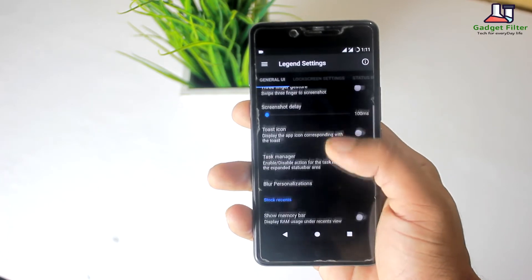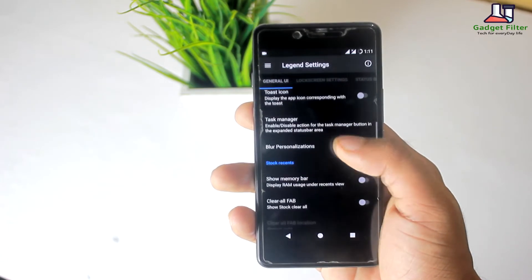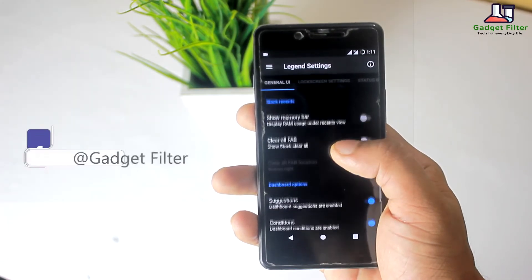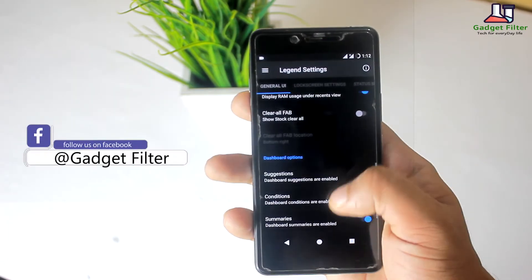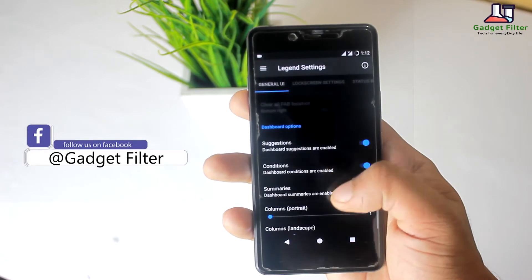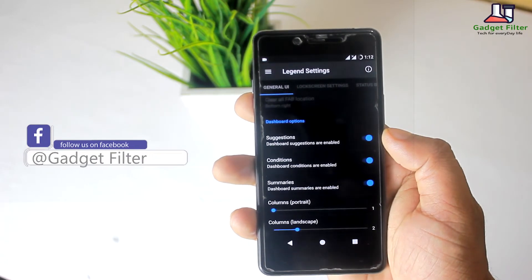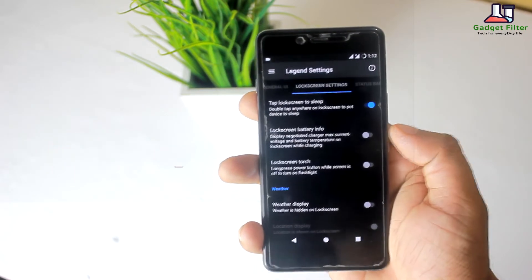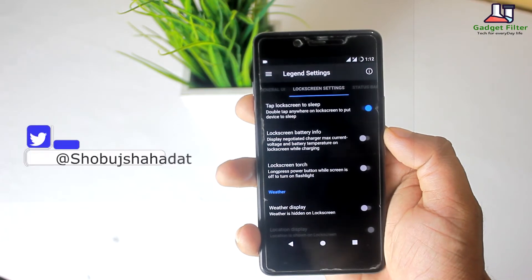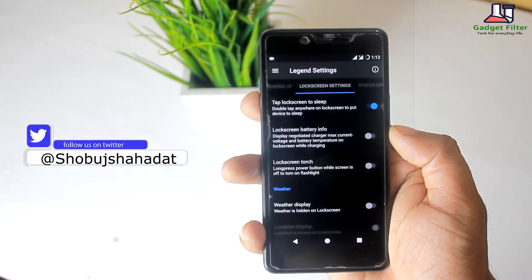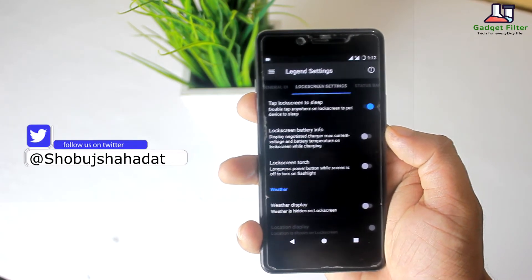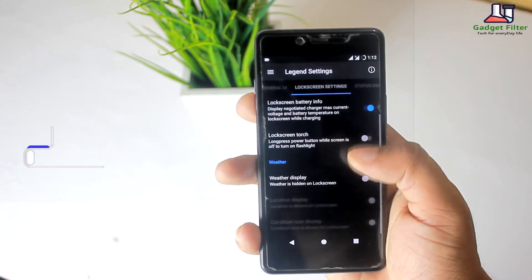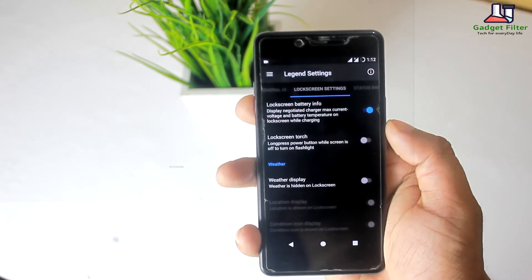You can also set show memory bar and clear FAB on the recent screen. Then there is a dashboard option where you will get all dashboard settings. After that there is lock screen settings, where you can customize your lock screen by adding battery info or setting the power button to turn on the flashlight.